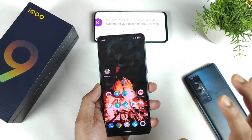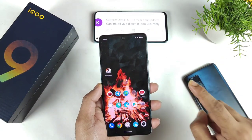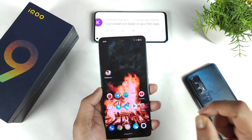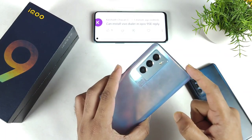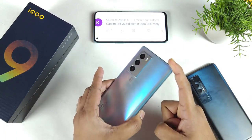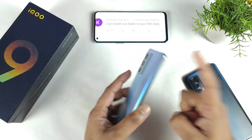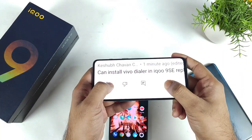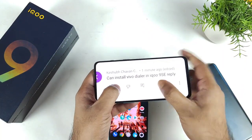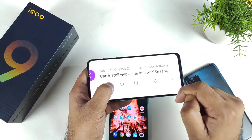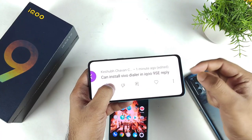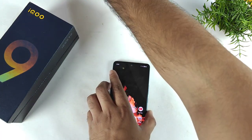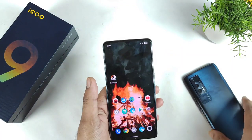Hi friends, welcome back to my channel SciTecher. In this video I am going to demonstrate whether we can actually install the vivo dialer in the iqoo 9 SE device or not. As you can see from this exact comment which I got from a few of my subscribers asking me to demonstrate this — so that's what I'm going to show in this video.